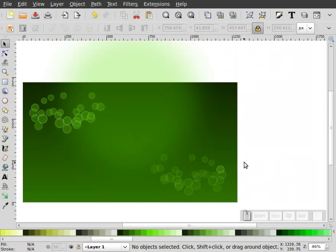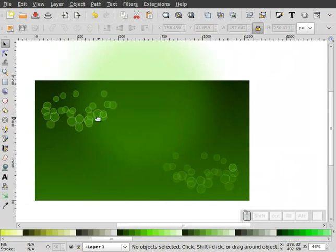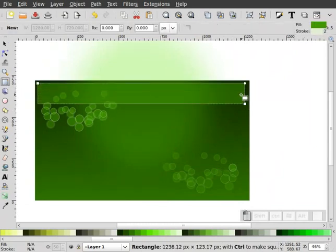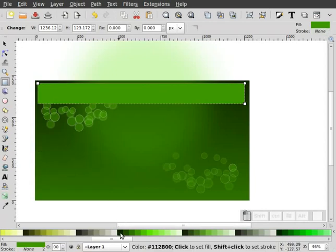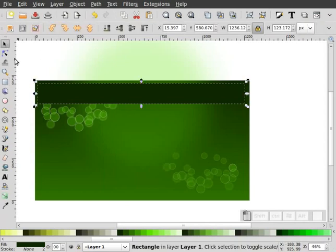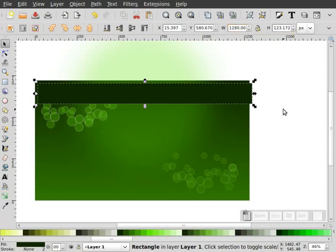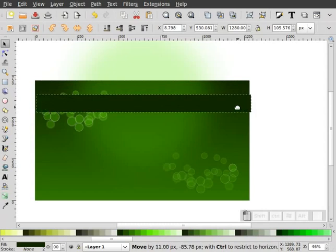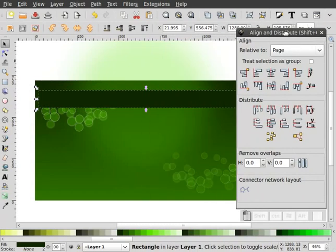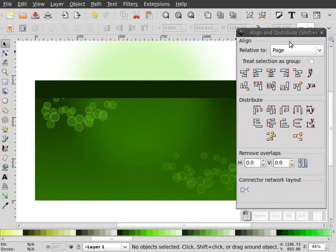So there's our little bubbly circle thing. Let's carry on and add a few more features to our wallpaper. I'm going to draw a rectangle, make sure it's 100% opaque, turn the stroke off on that, and make it a very dark green color. I'll make this 1280 wide, thin it up just a little bit. I'll select this object, go to our Align and Distribute dialog, center it on my page, and push it all the way to the top of my page.